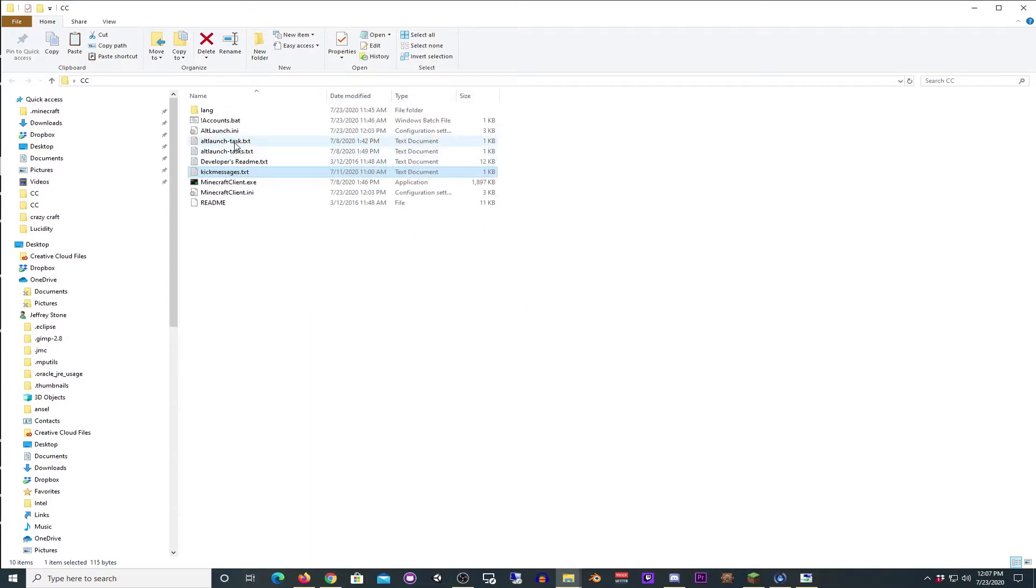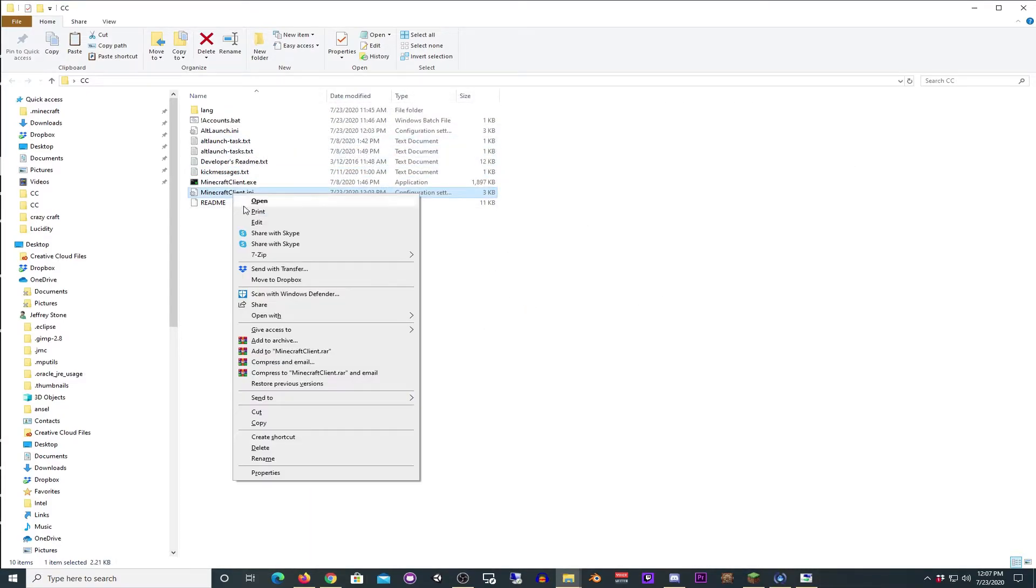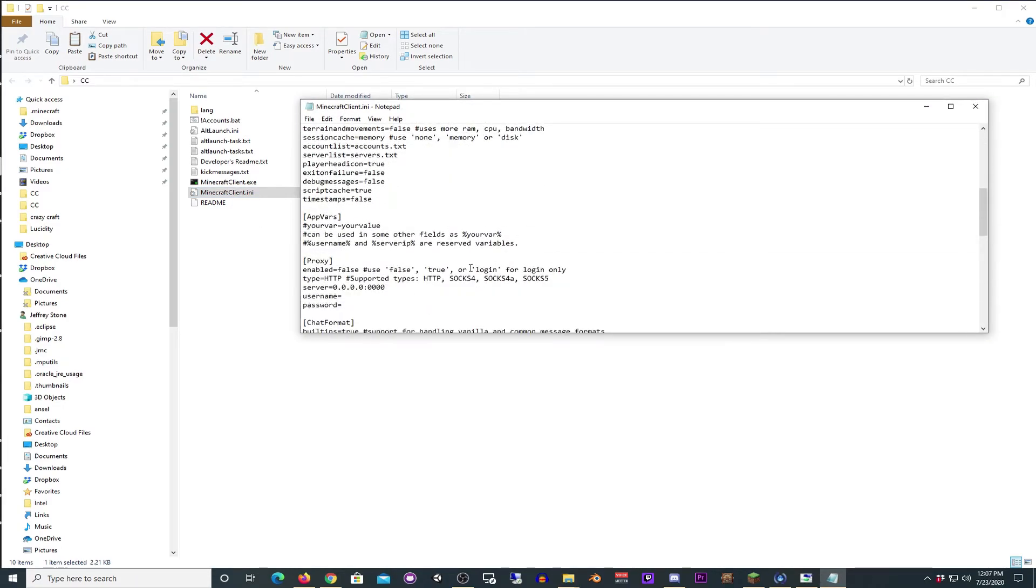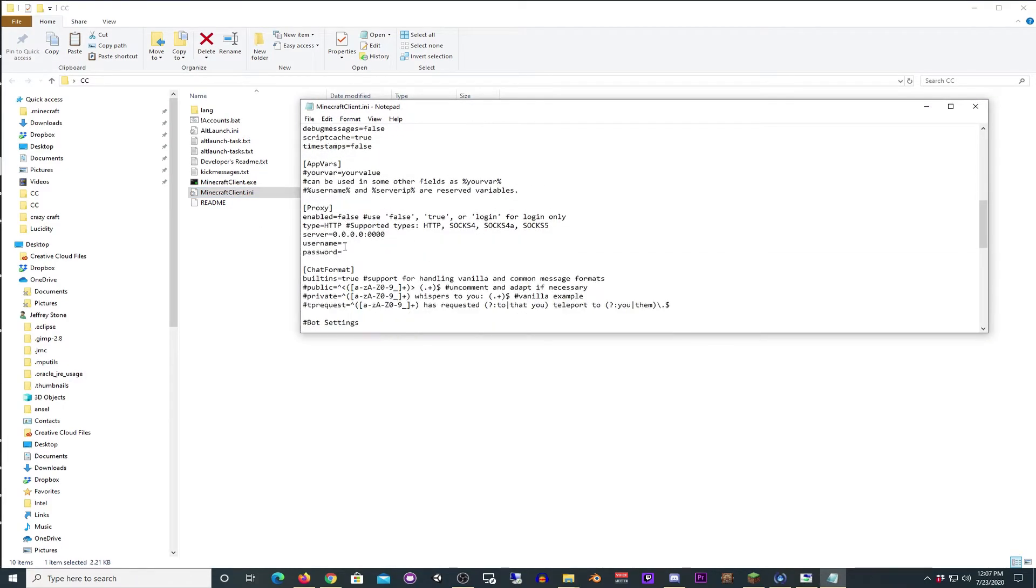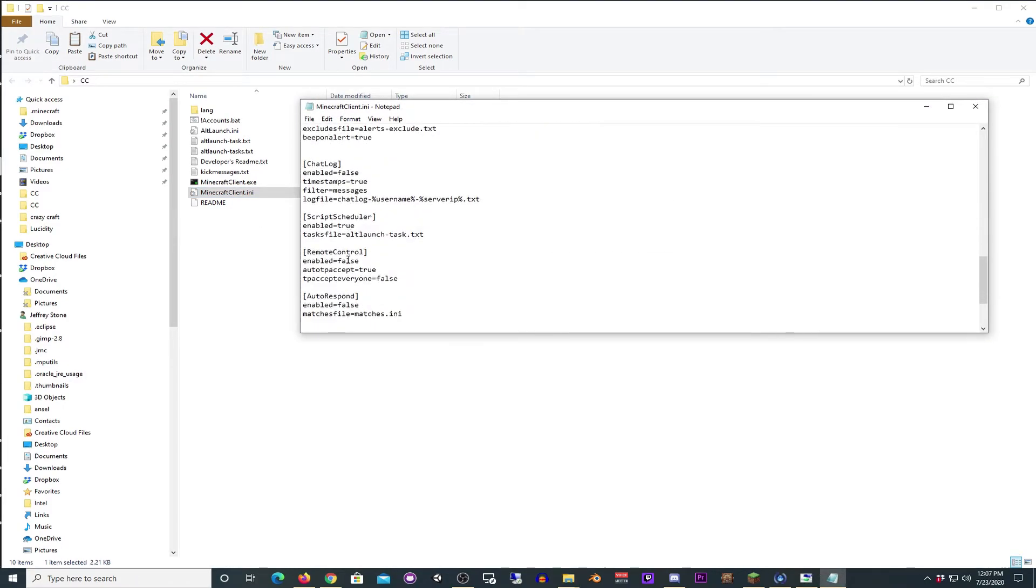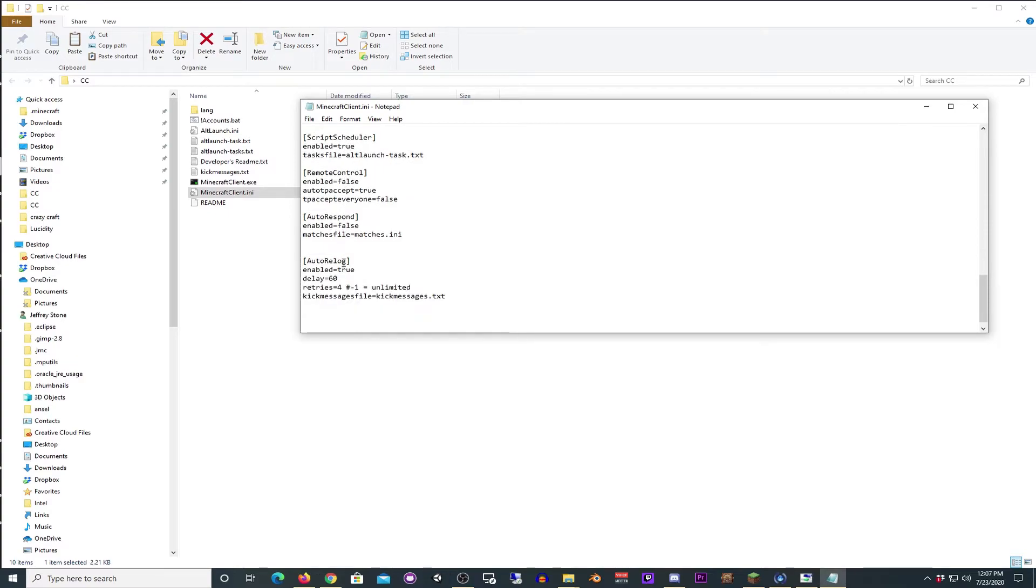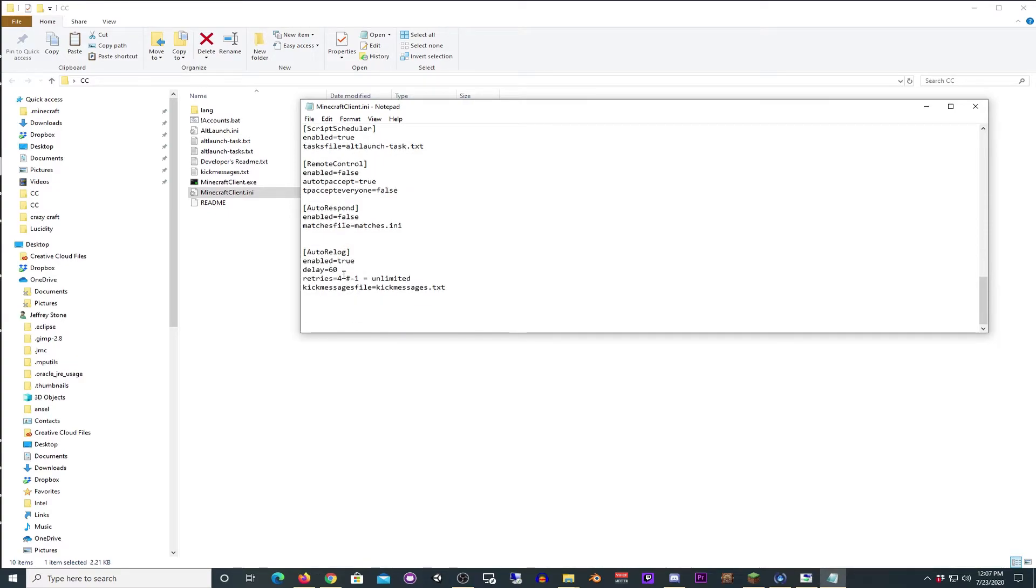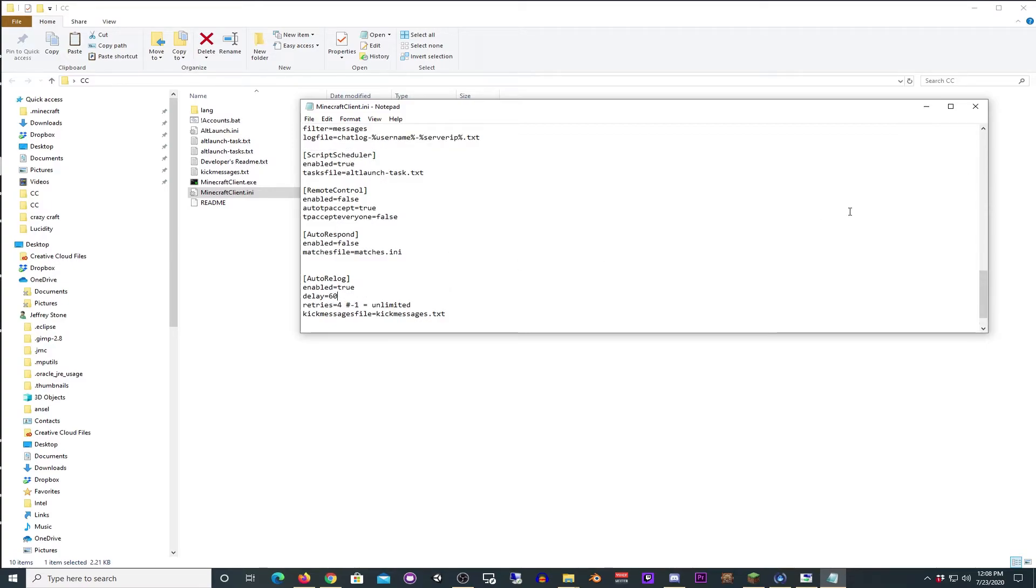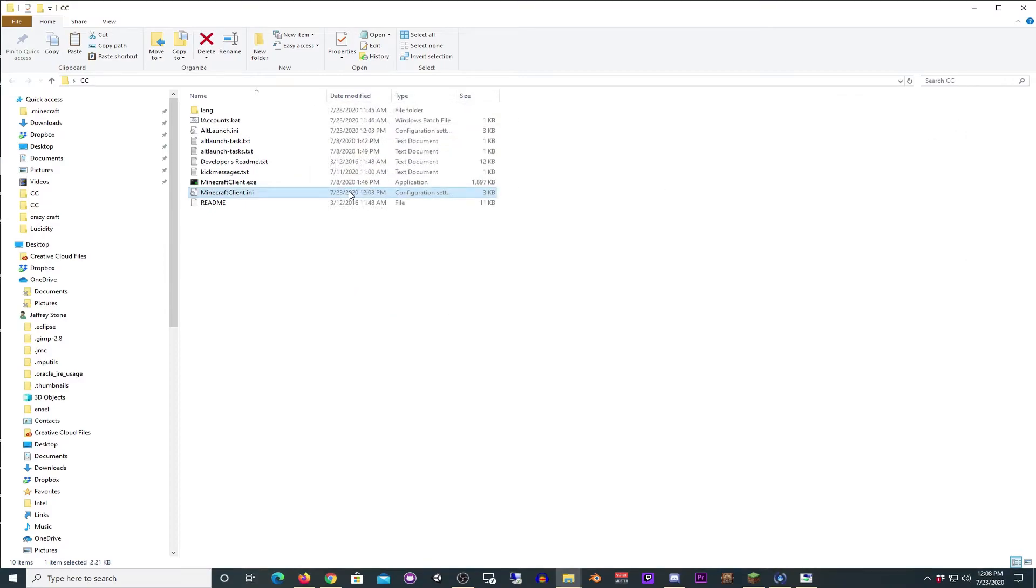And you can change the timing on that automatic reconnect inside of here if you wish. Let's see, where is it? Auto-relog right here. So it's going to pull the kick messages file from kick messages.txt. It's going to wait 60 seconds, and then it's going to re-log. It's going to try to re-log four times. You can change this if you wish, but probably not a good idea.